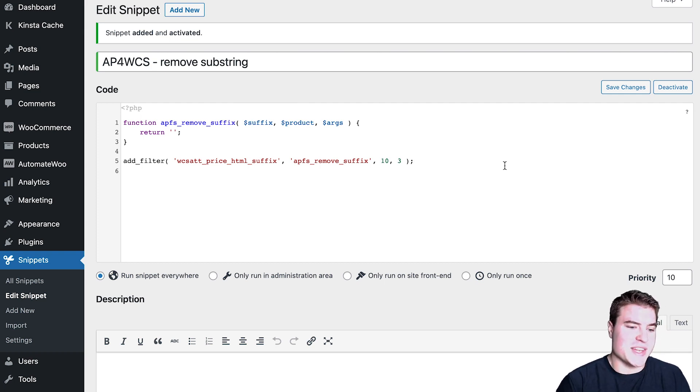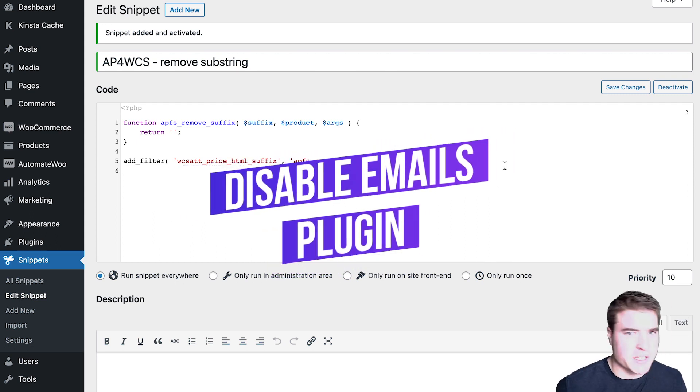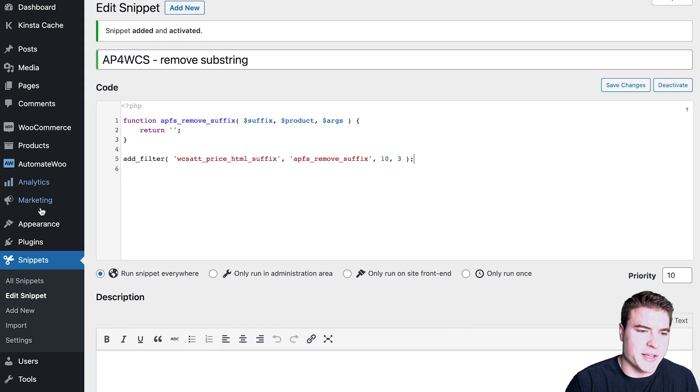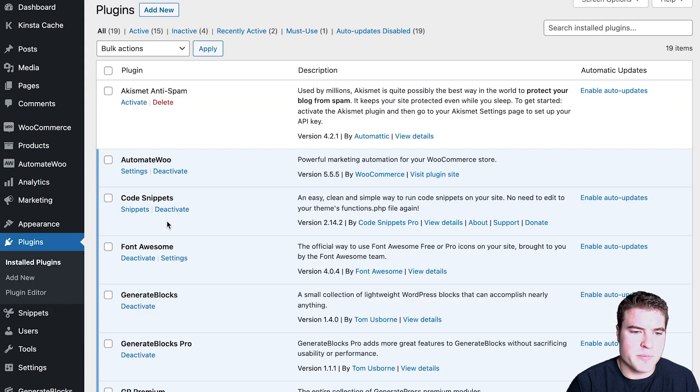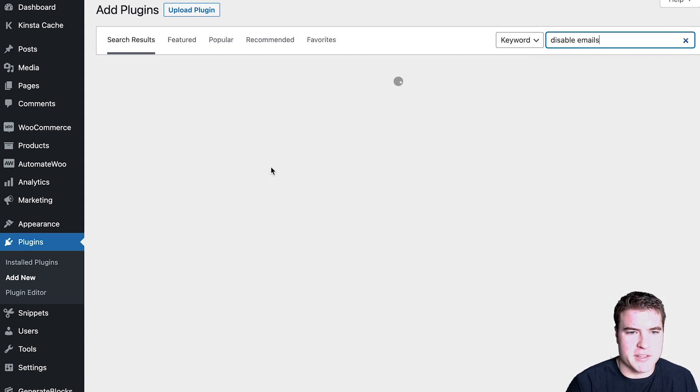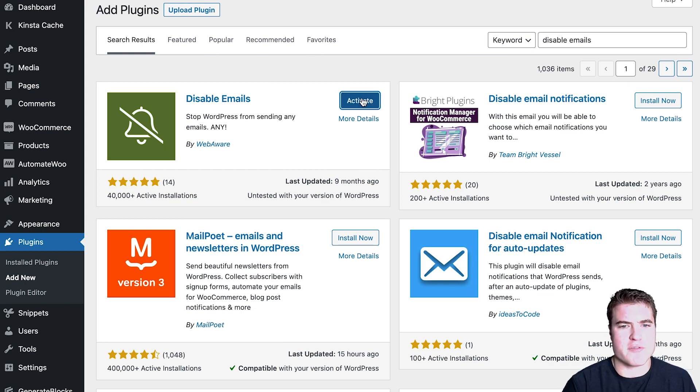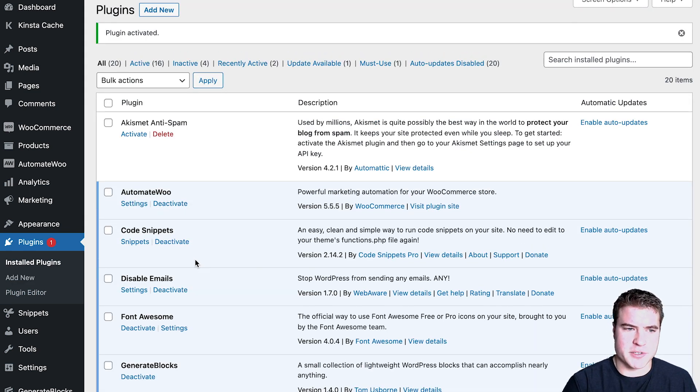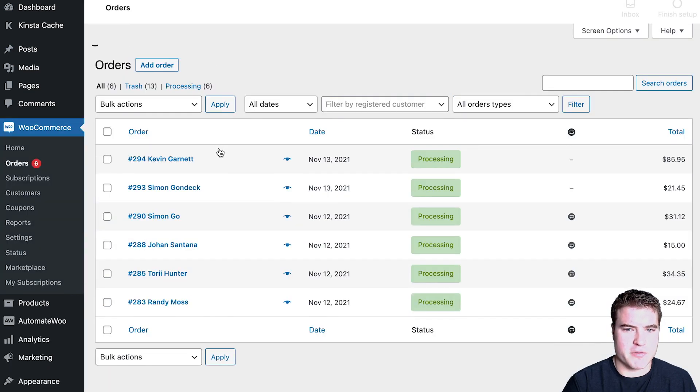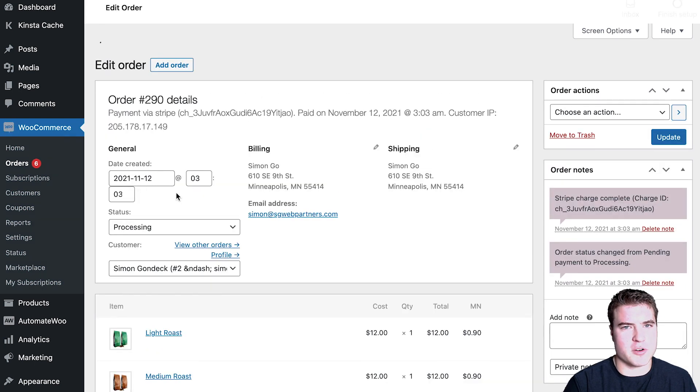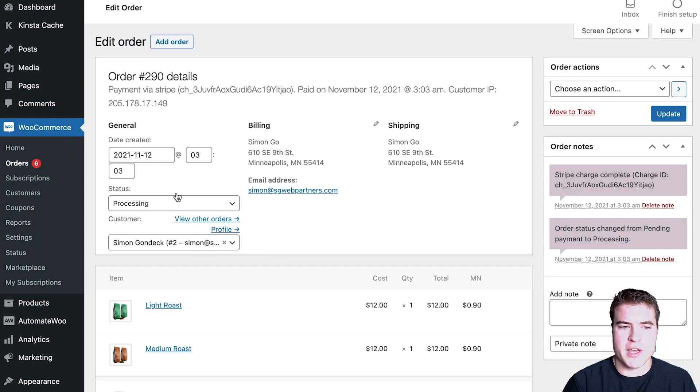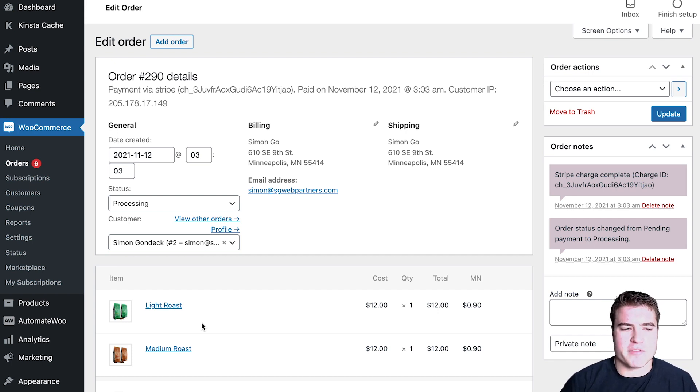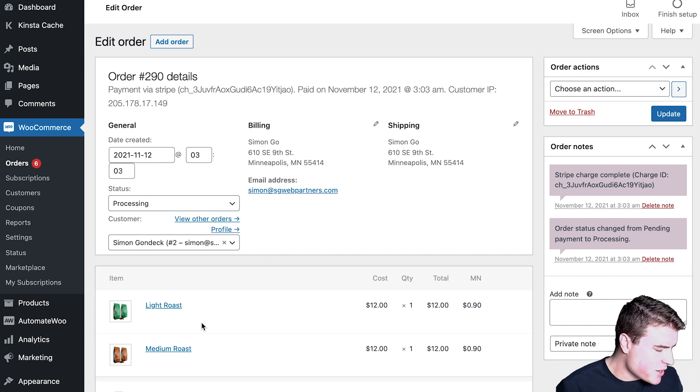And then the next plugin I want to go over is the Disable Emails plugin. So you may need this plugin from time to time. I don't even think I have this activated, but this is a free plugin. You may need this just if you're testing something, or if you manually need to update a subscription or another order, and you want to disable emails for a couple minutes because you want to take an order from processing to on hold but you don't want to trigger the customer.